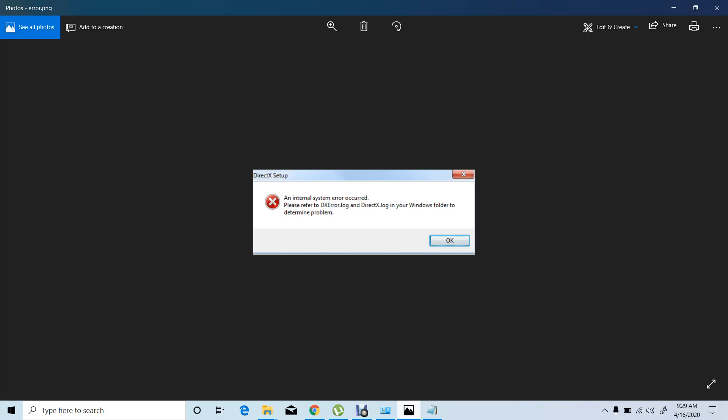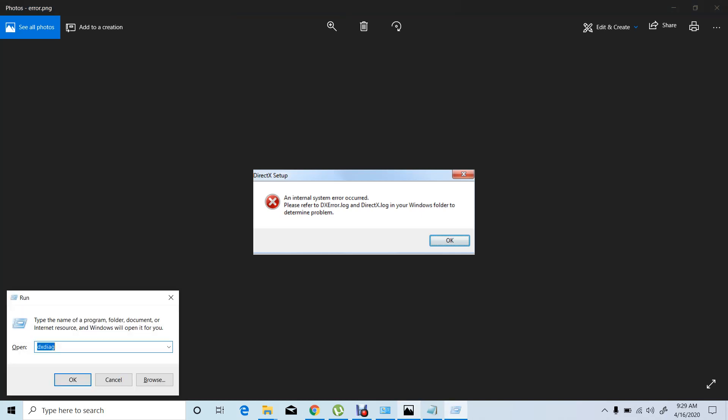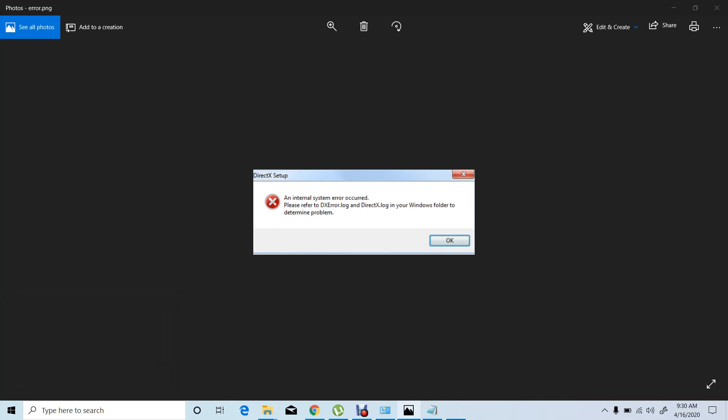This error has occurred because of some DirectX problem — a DirectX 12 version problem, I think. First of all, we can check what our DirectX or graphics version is. Simply press Windows + R at the same time and type the dxdiag command, then press OK.